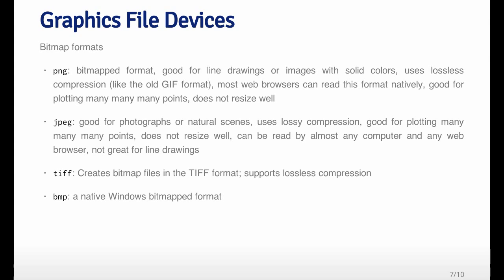In the bitmap file formats, there are a few common ones. Probably the most common is PNG, which stands for Portable Network Graphics. Bitmap formats represent plots or images as a series of pixels. They're very good for plots that have lots of different points, because they'll be very efficiently represented in a bitmap format.